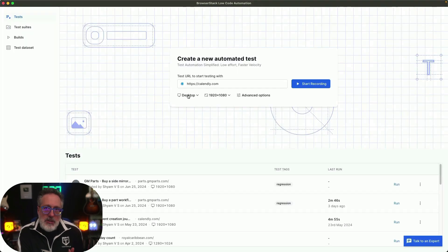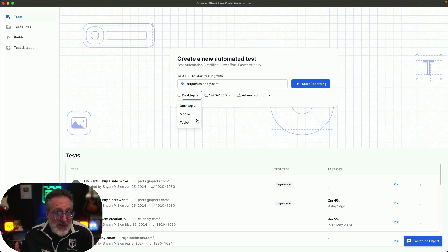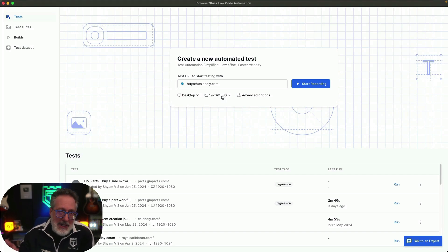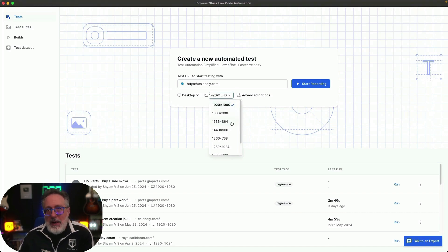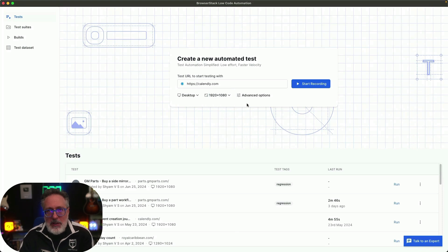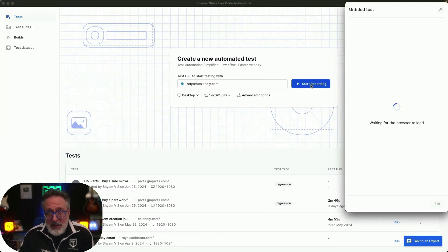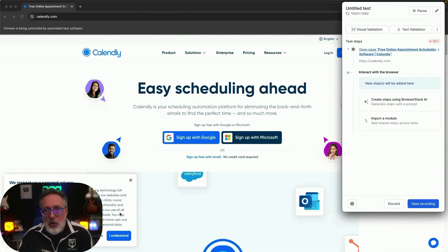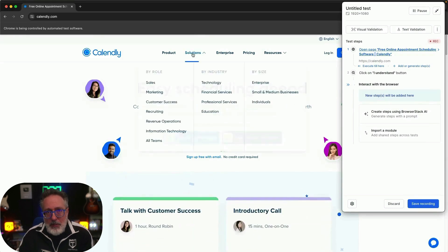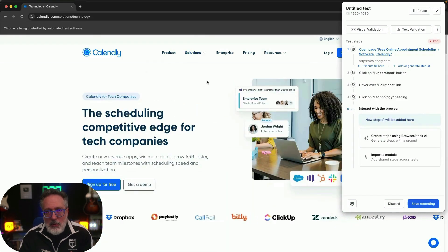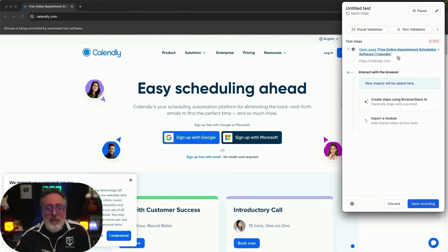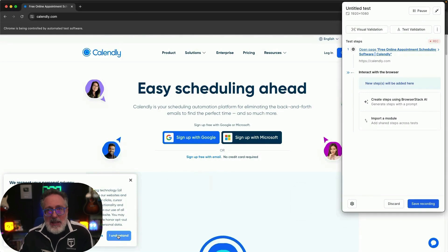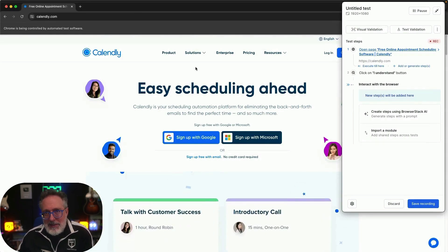Low-Code Automation has an intuitive test recorder that has basically no learning curve and helps you build tests by simply interacting with your app in a browser. Let's dive into test recording on Calendly.com — you can choose the required platform and resolution as per your testing need. As you begin the recording, you see every step captured in real time. You can even record hovering actions without additional input, ensuring easy recording. You can also capture every step in plain English, making it easy to understand without the need for external test case documentation.